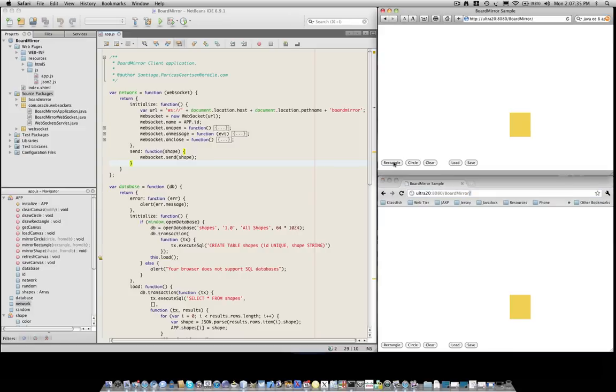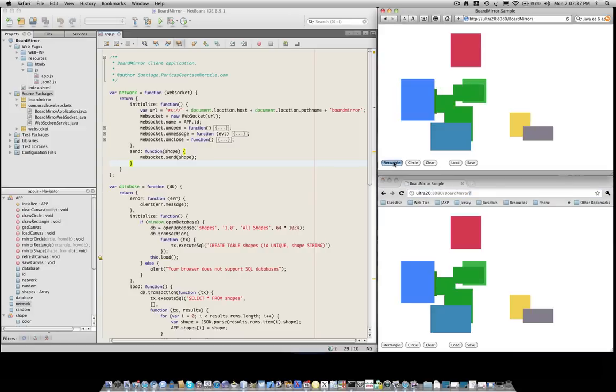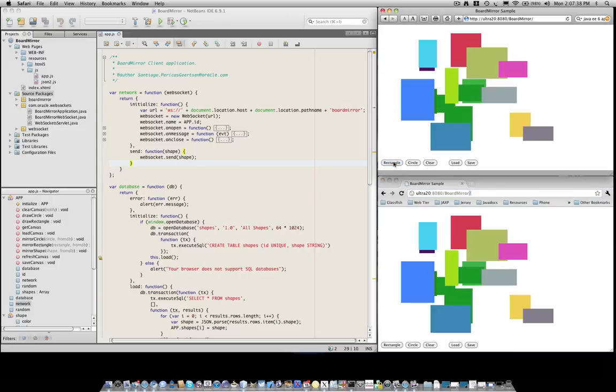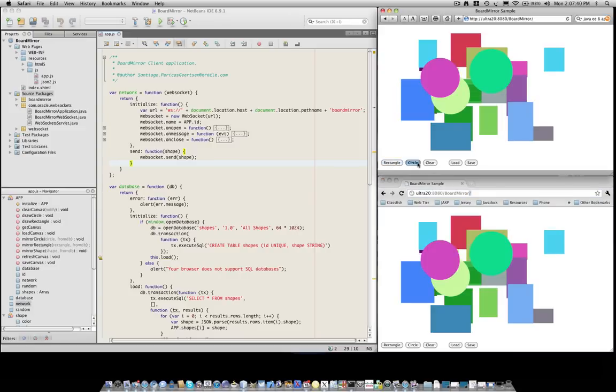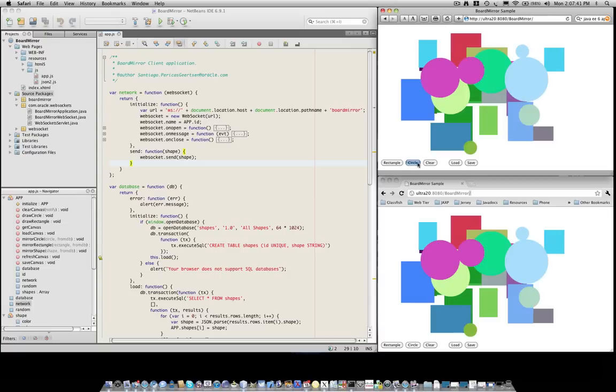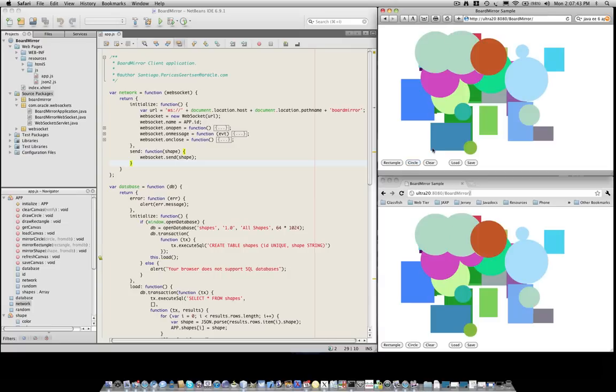We click the rectangle button. Maybe we click it a few more times. We can add some circles also. And as you can see, the figures are not only drawn in the local canvas but they're also drawn in the other canvas running in a different browser.